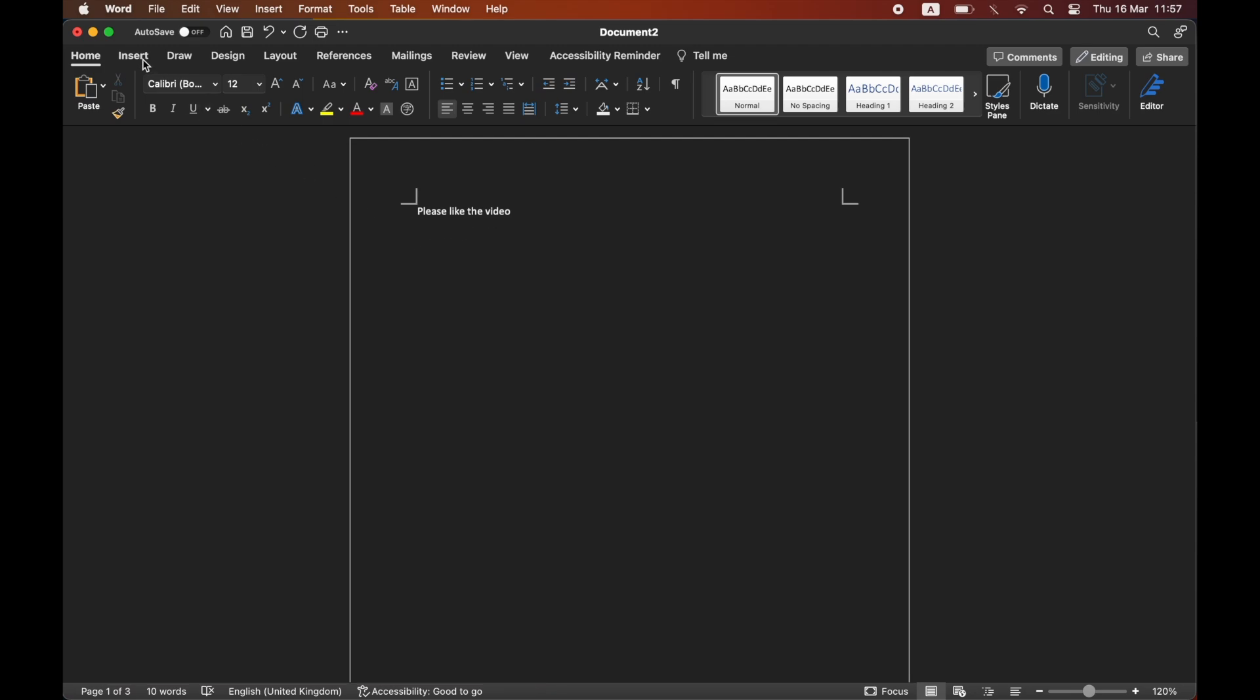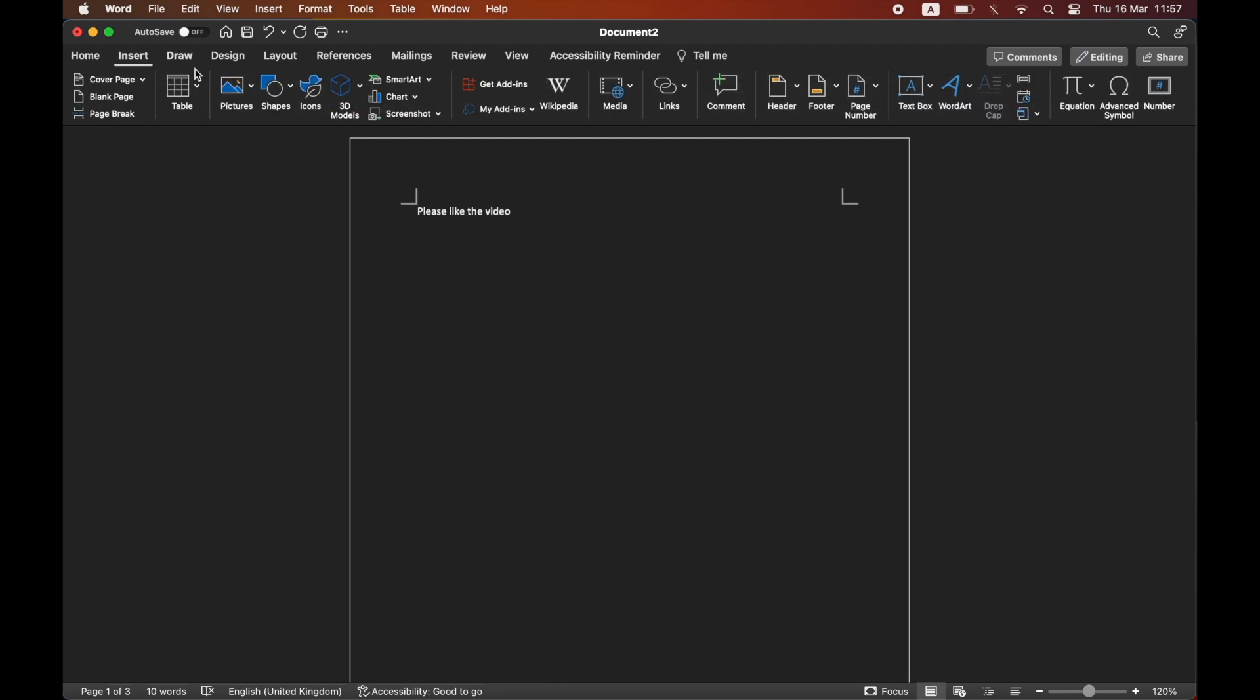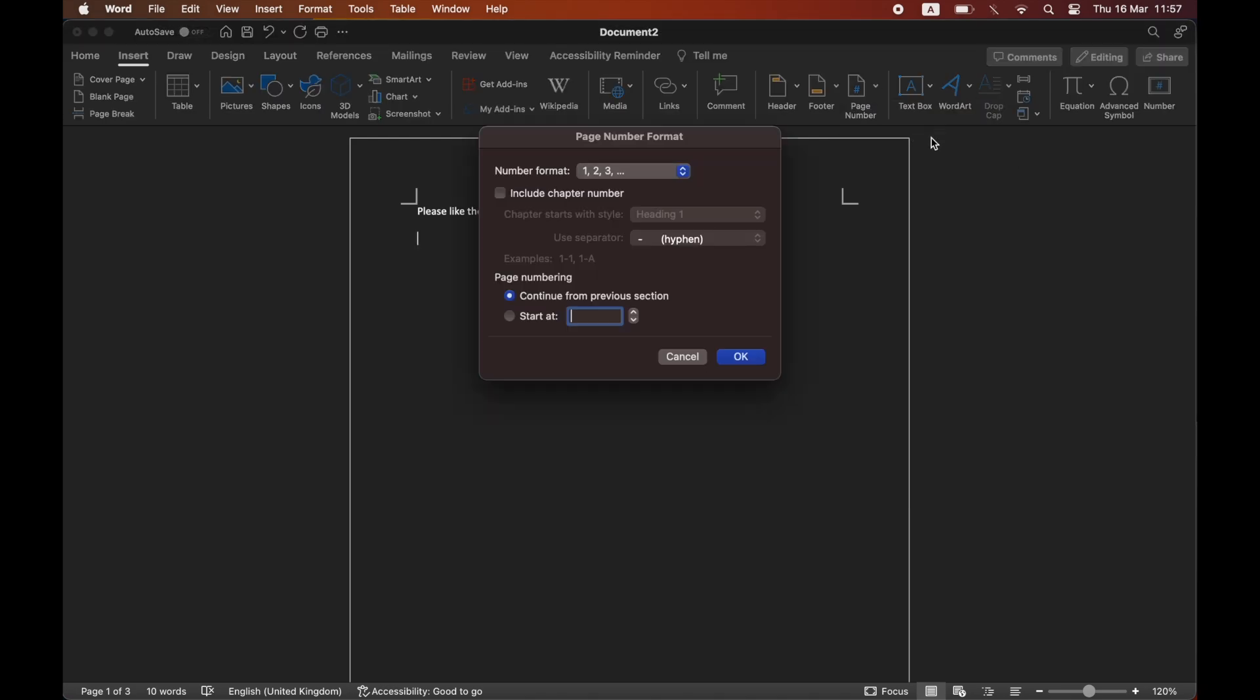First of all, for page numbers, you want to click Insert at the top left-hand corner, then click on the page number dropdown, then click on Format Page Numbers.